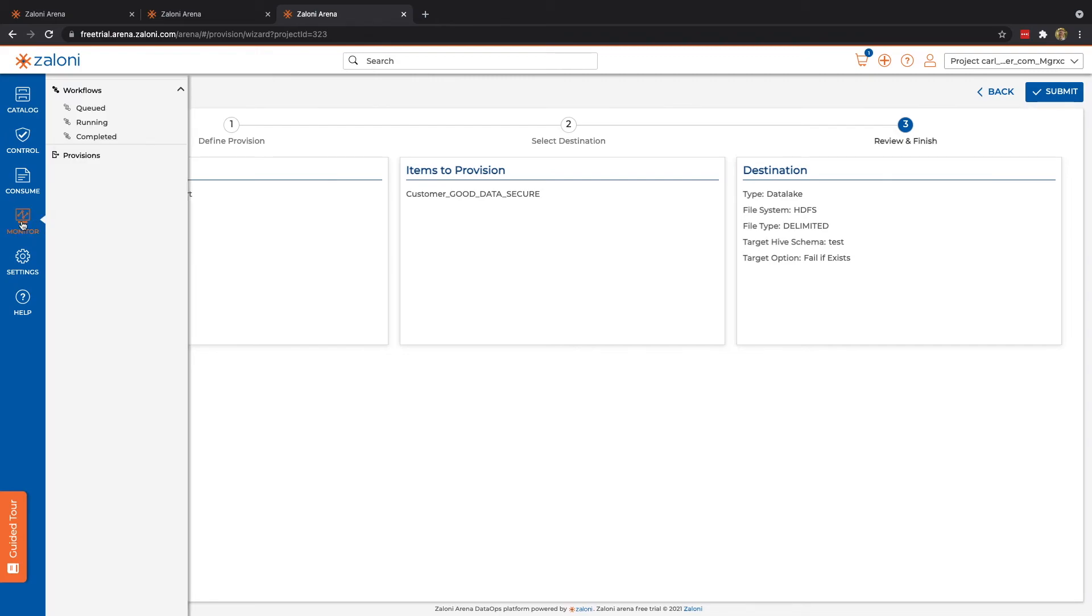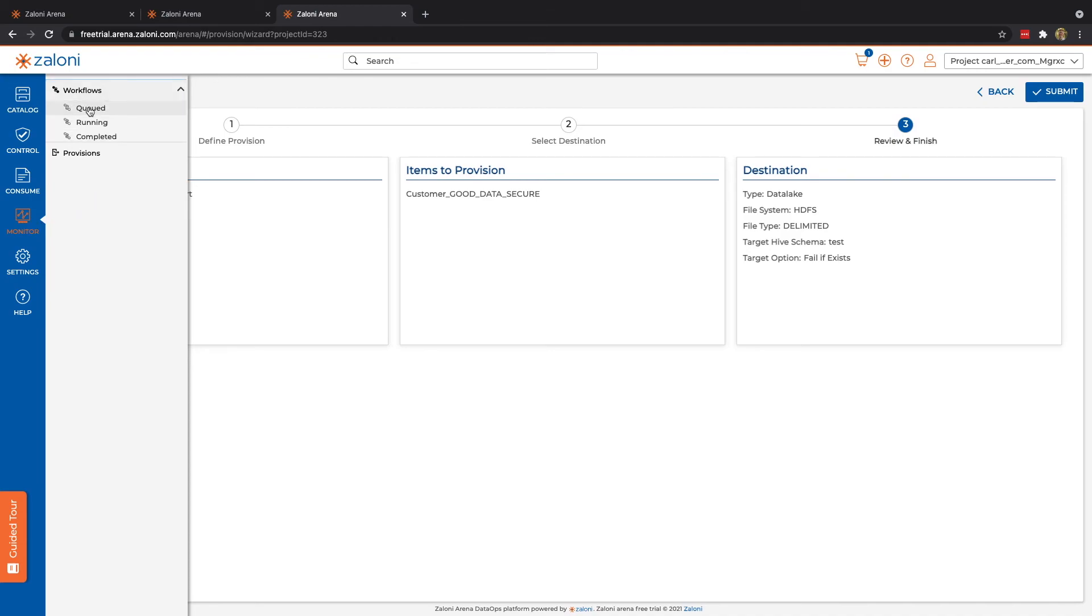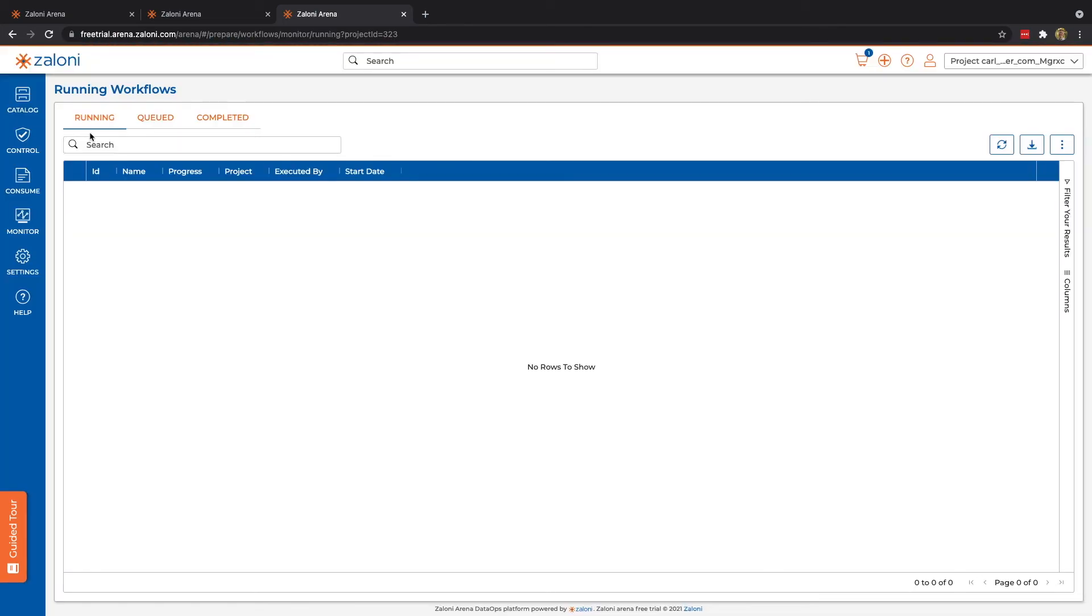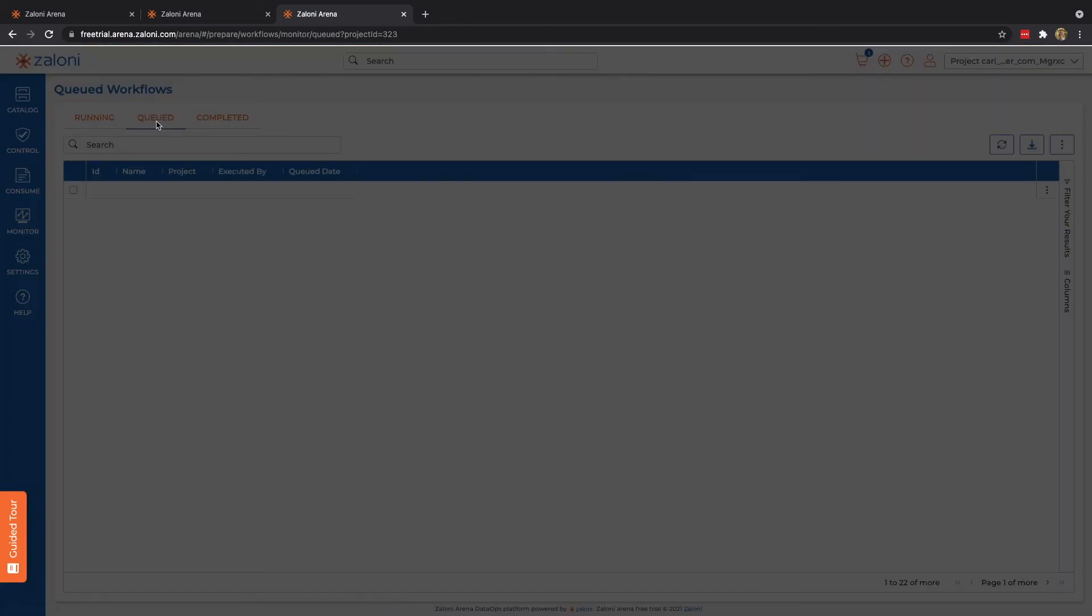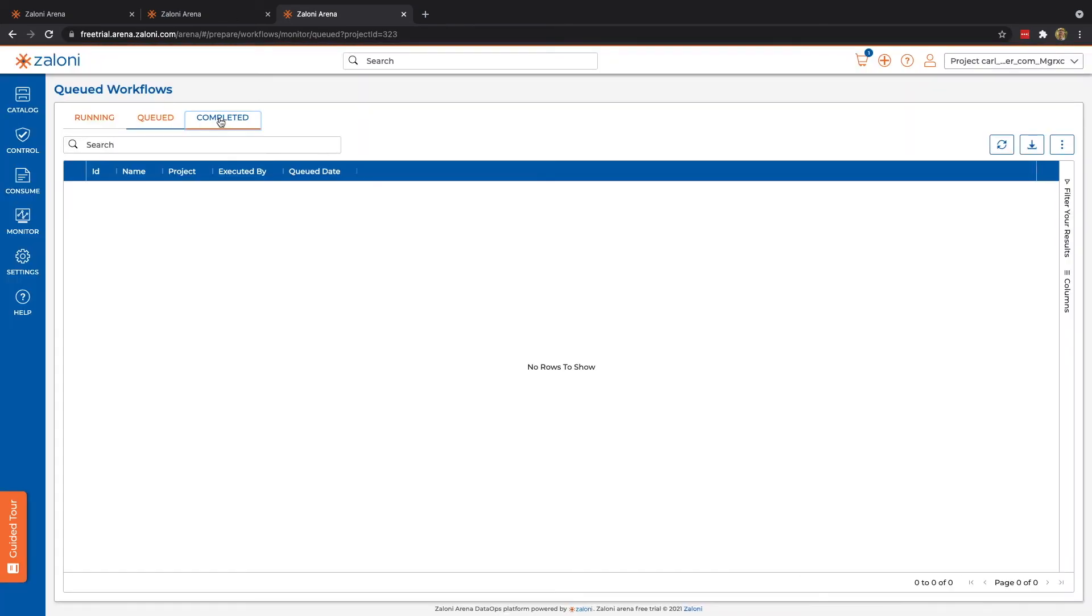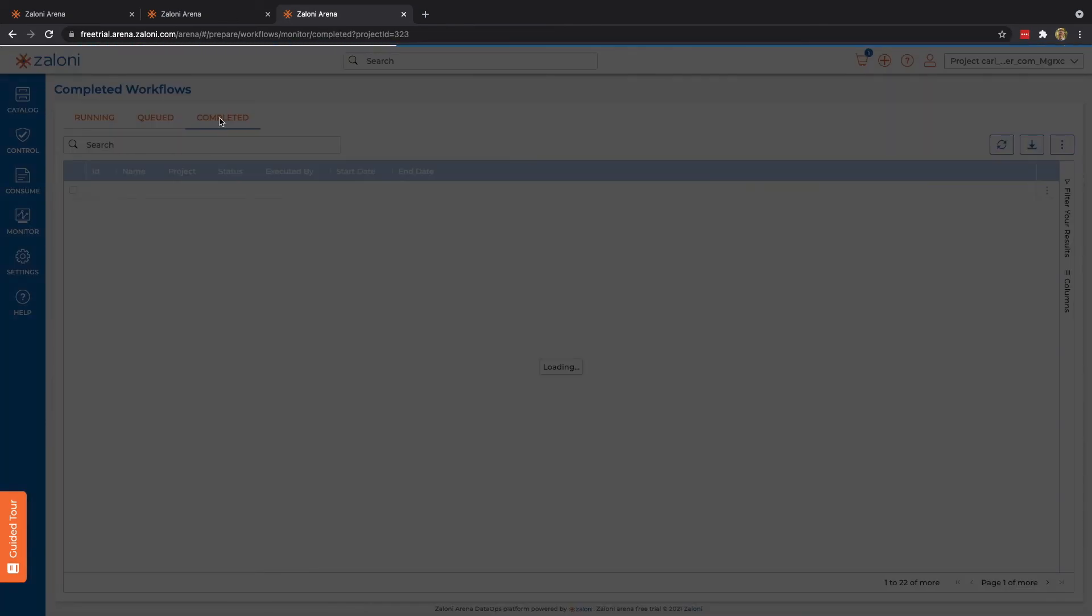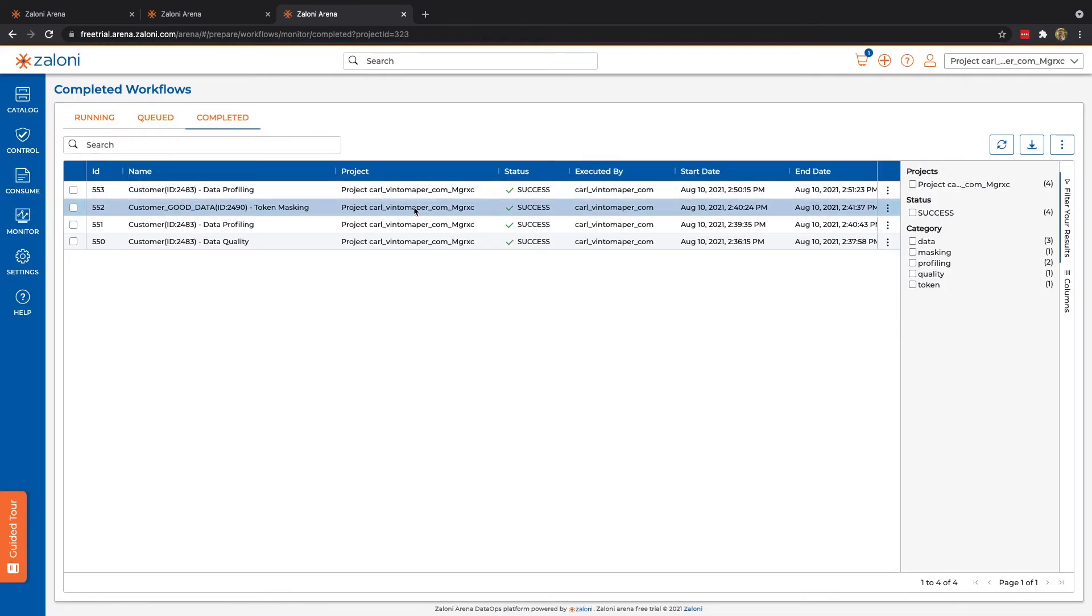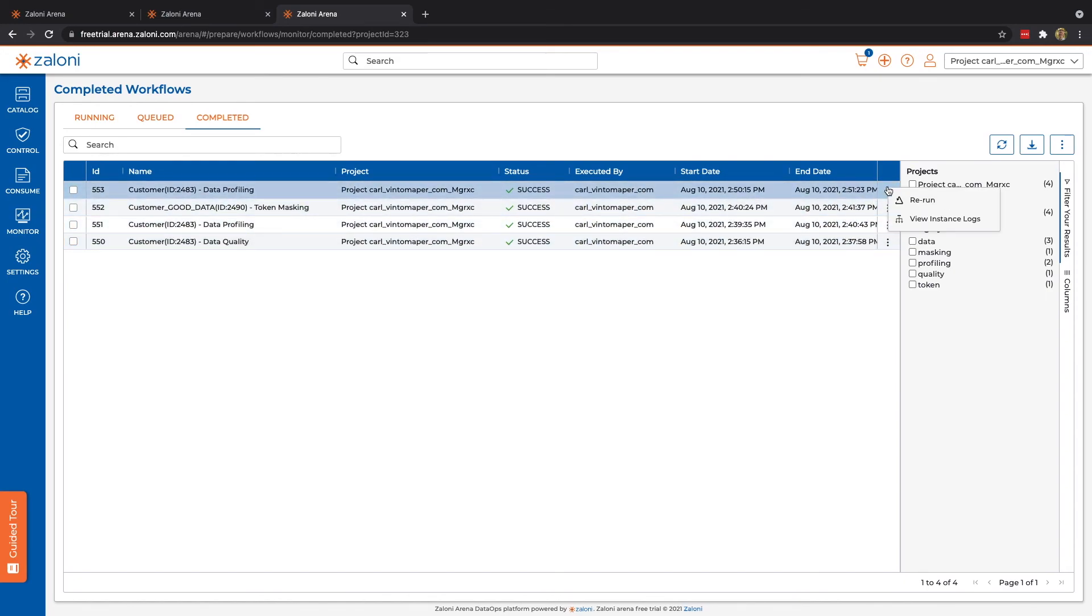Next option we have is monitor. Monitor allows us to see the process and progress of our different workflows. Now, workflows are automatically generated anytime we do things like provisioning, data profiling, data quality, or data privacy. In this case, I can take a look at my workflows. We can see we do not have any currently running or queued, but my previous workflows have already been completed, and we can see their status as well as different details here.